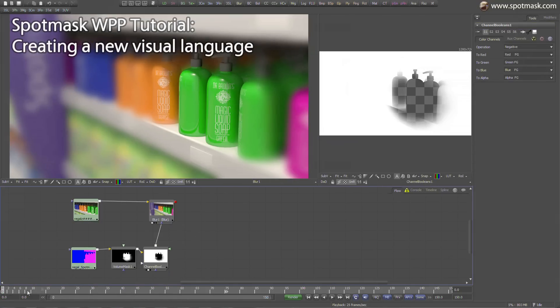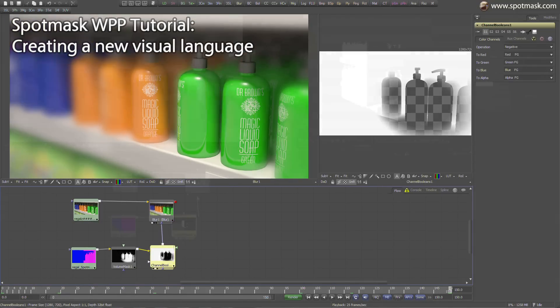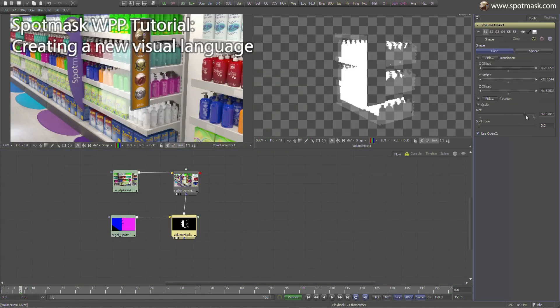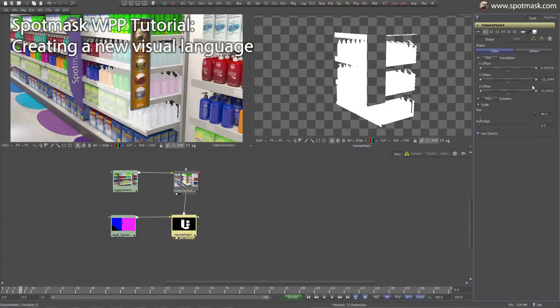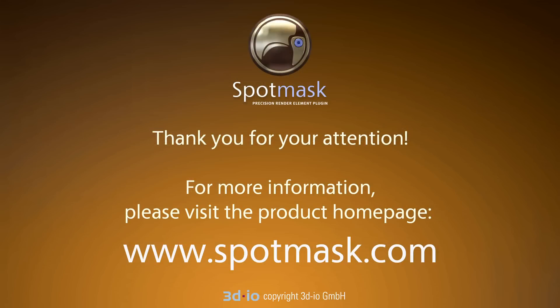On top of all that, 3dio has delivered more than half an hour of detailed video training tutorials covering rendering and animation retouch in your favorite applications. You can get more details on their homepage at www.spotmass.com.